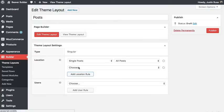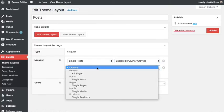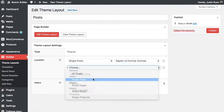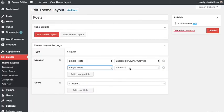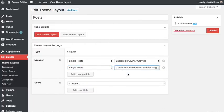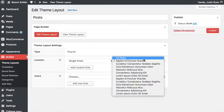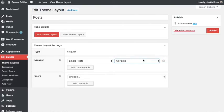I could even add more rules where maybe I want it to show for this post and this post. So now this layout is only going to apply to those two posts. But for the purpose of this demo, we'll have it apply to all posts.